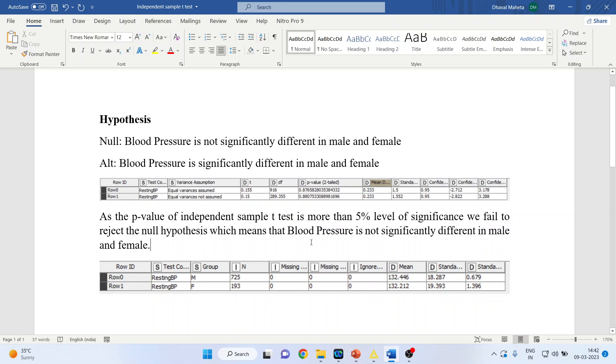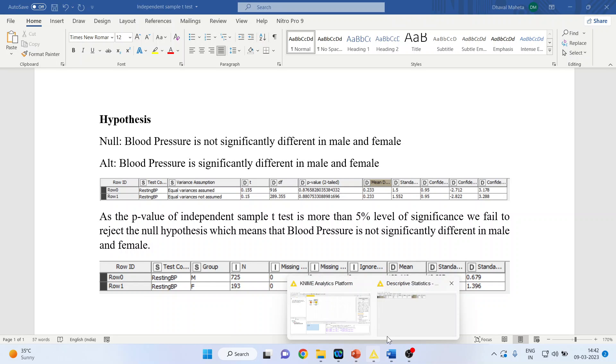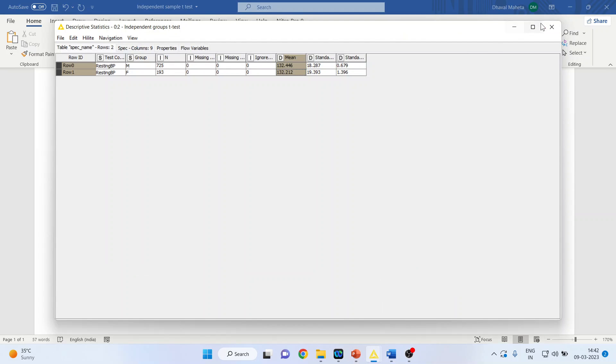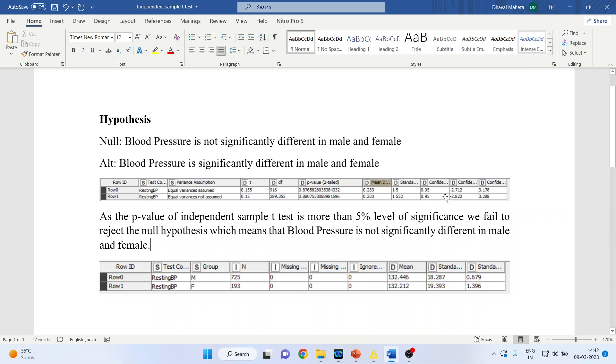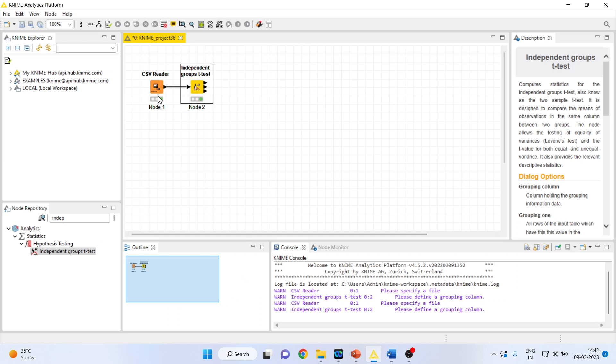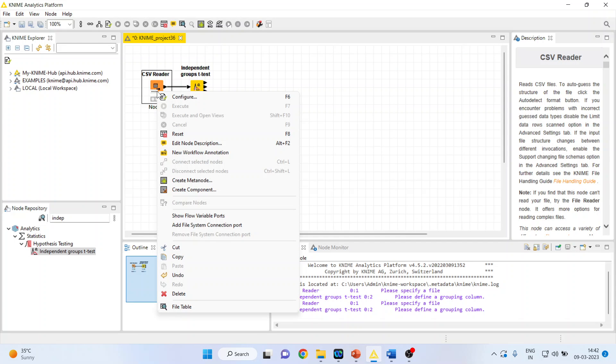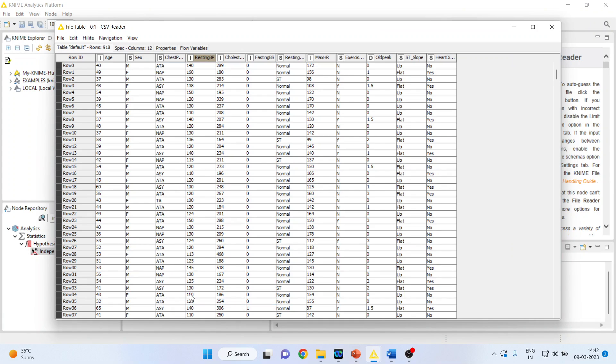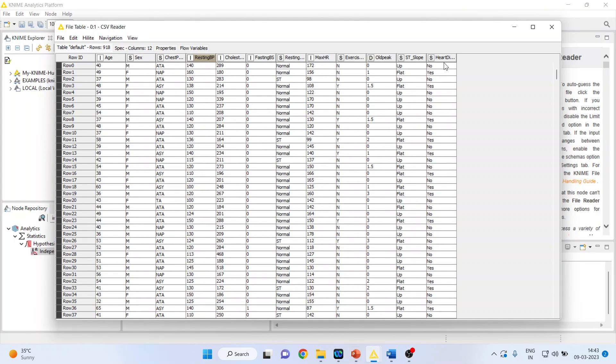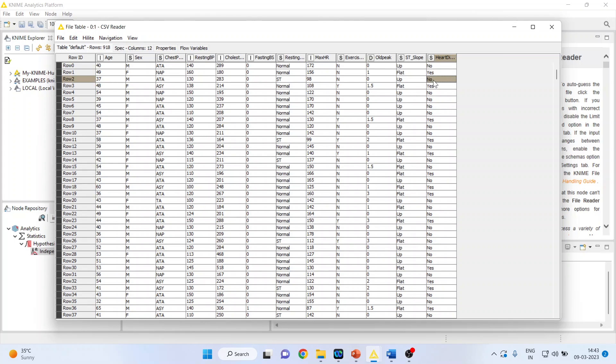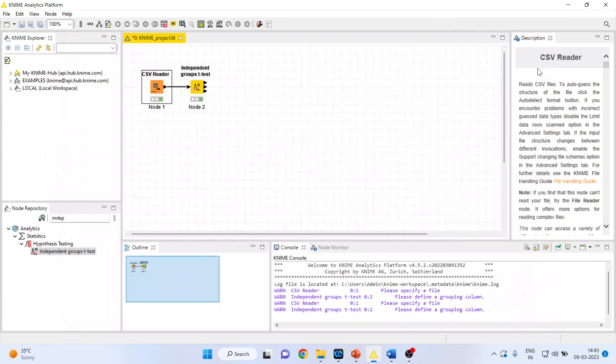Now let us take one more exercise. Again we will go back, right-click on it, and let us see the dataset again. Here we are having blood pressure and here we are having the details of the patients who are having heart disease, yes, and those who are not having heart disease. Let us compare if the blood pressure is significantly different in those who are having the heart problem or those who are not having the heart problem.